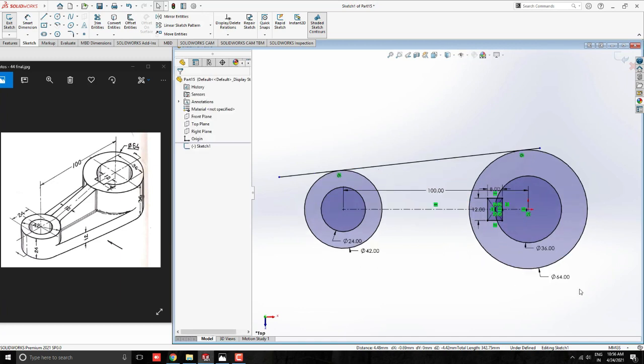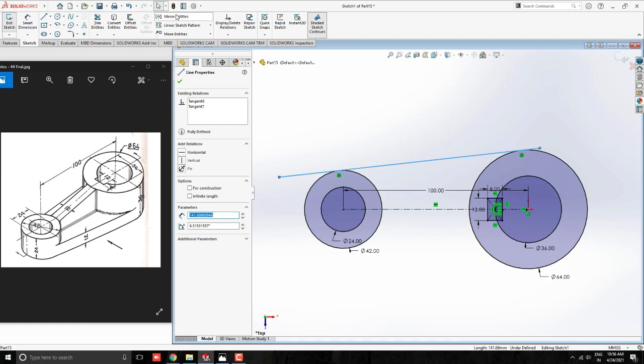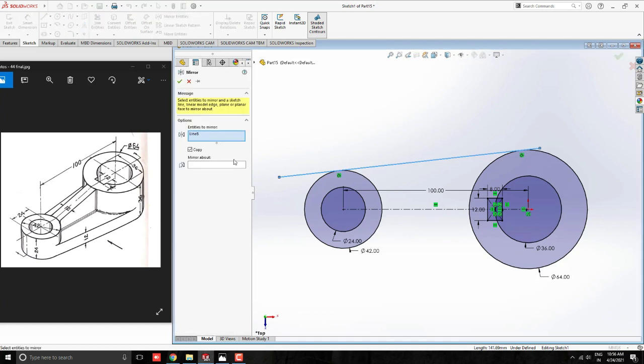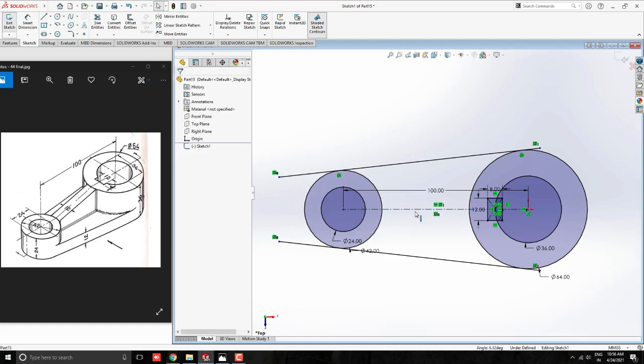We want one more tangent line for the other side. Select this line and take Mirror Tool. For the mirror axis, select this center line. See the preview and click on OK.